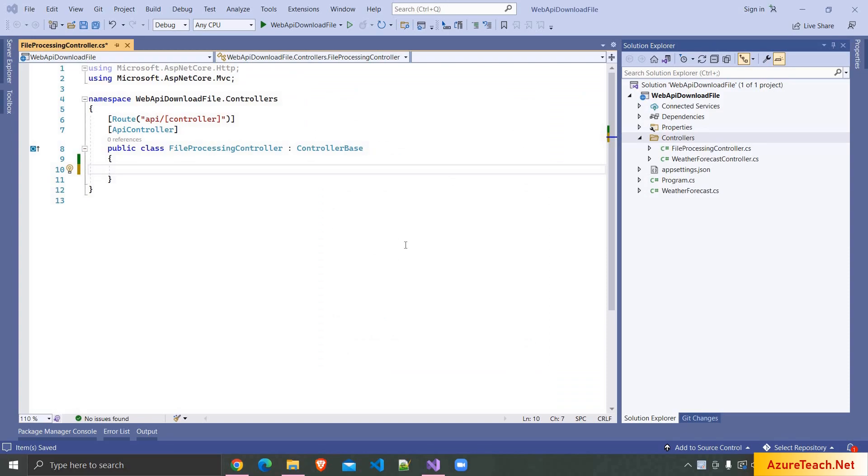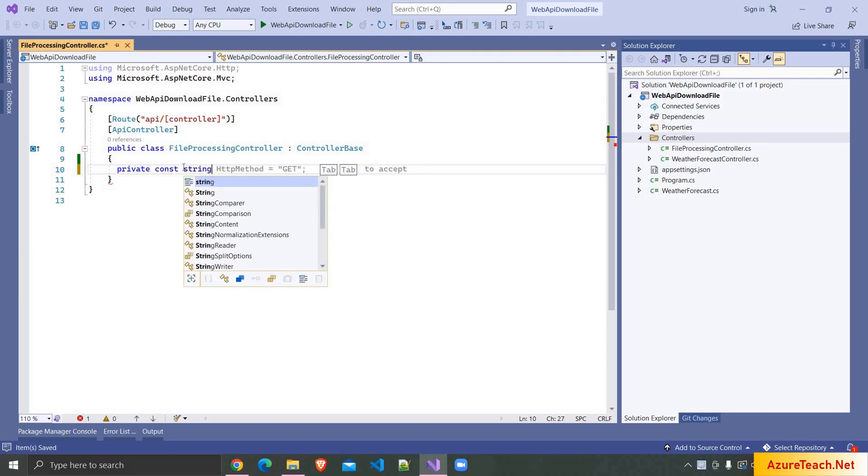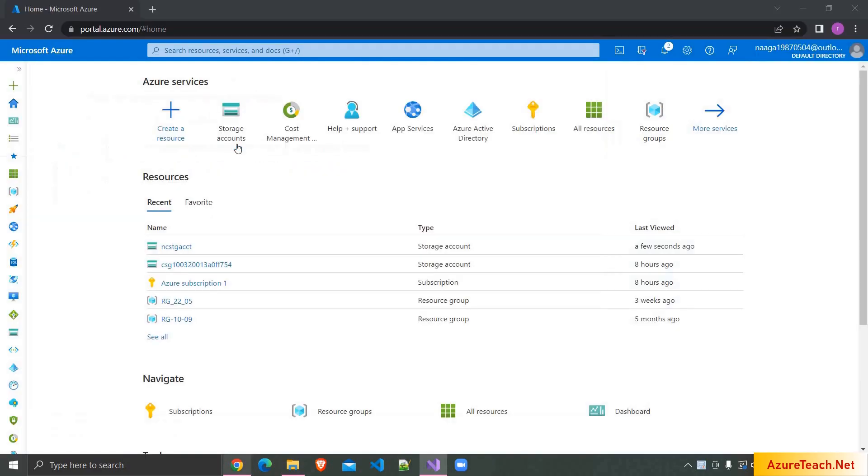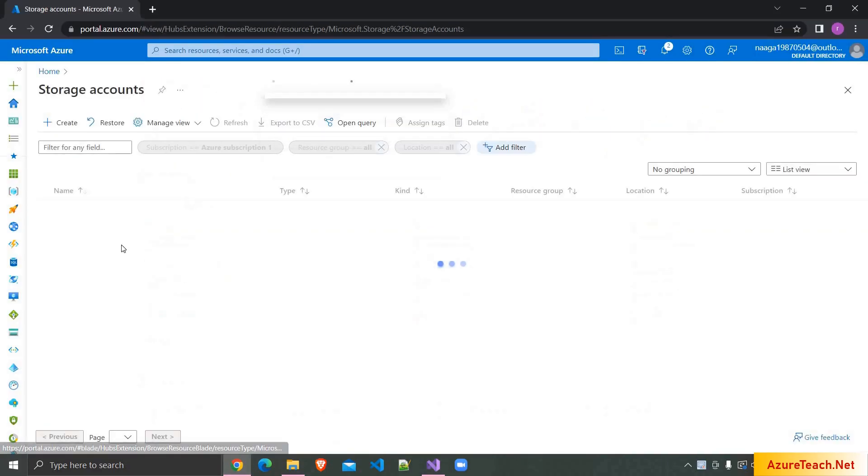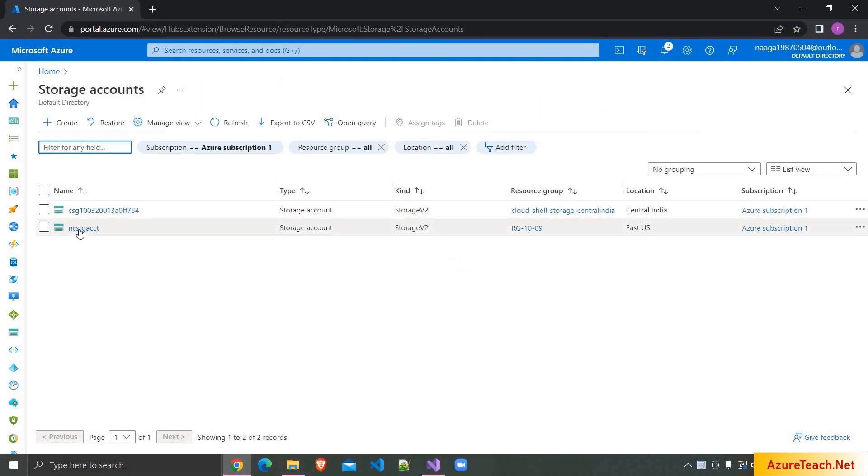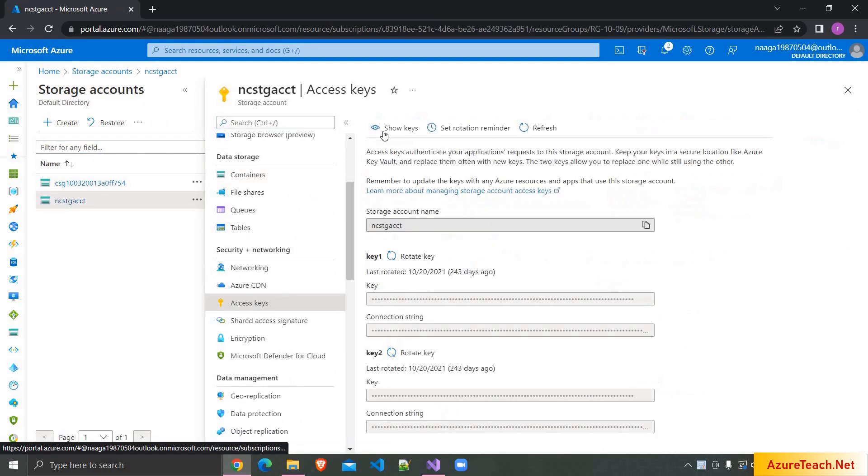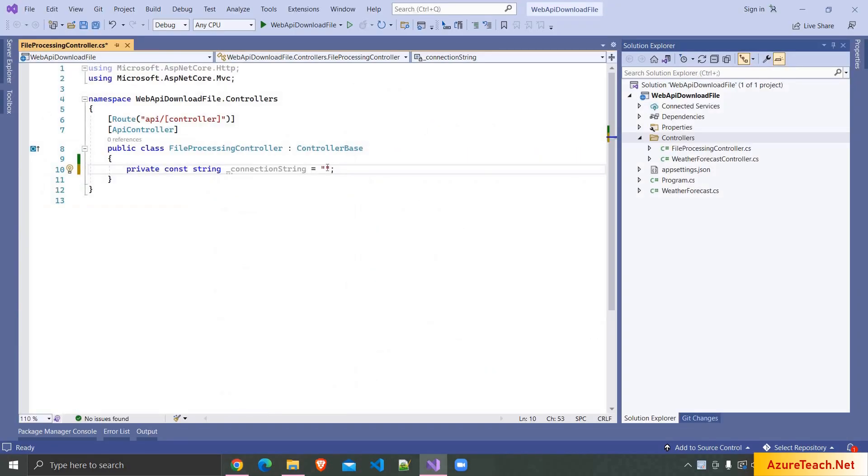We can access the files from Azure storage account in multiple ways. Here in this demo, we are going to use connection string. So here I'm declaring a variable private const string underscore connection string. Now I'm going to portal.azure.com storage accounts and here I want to use this storage account. I'm going to access keys and clicking on show keys. Here we have two connection strings. I'm copying the first one and pasting it over here.